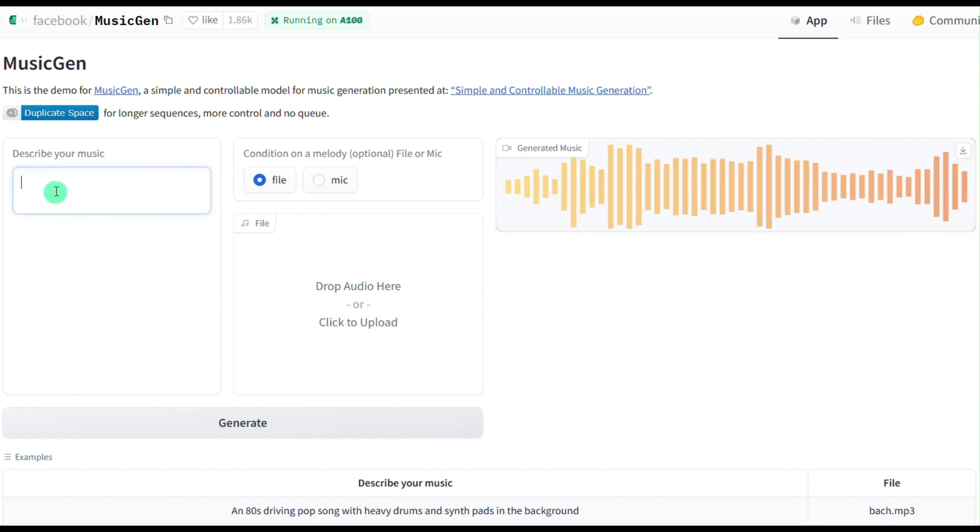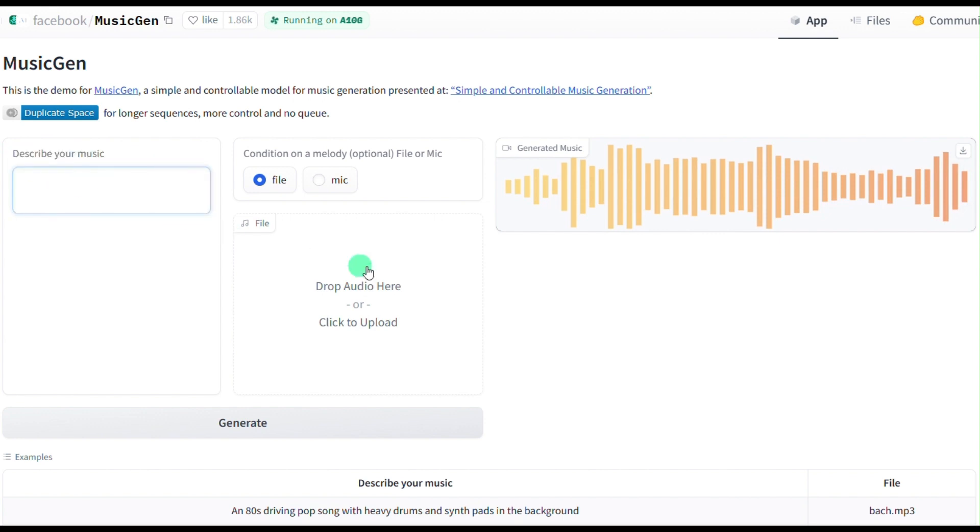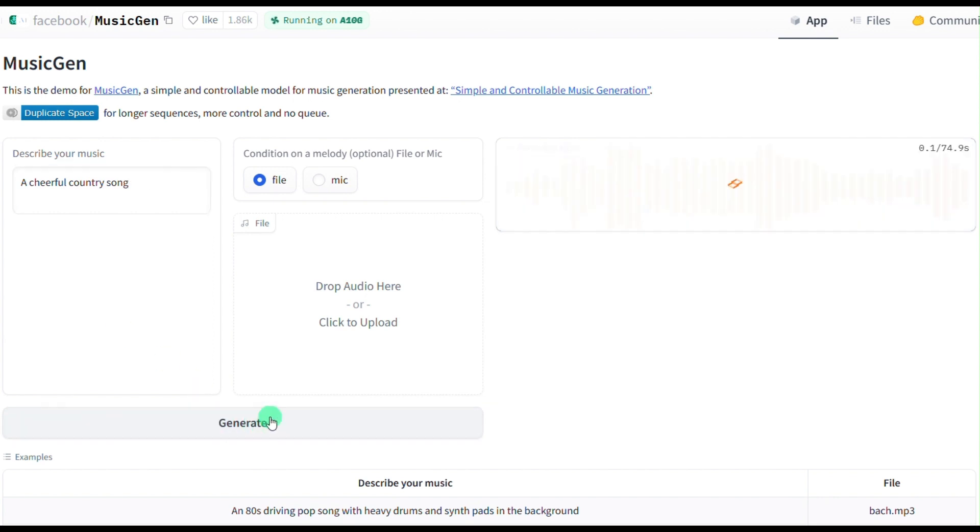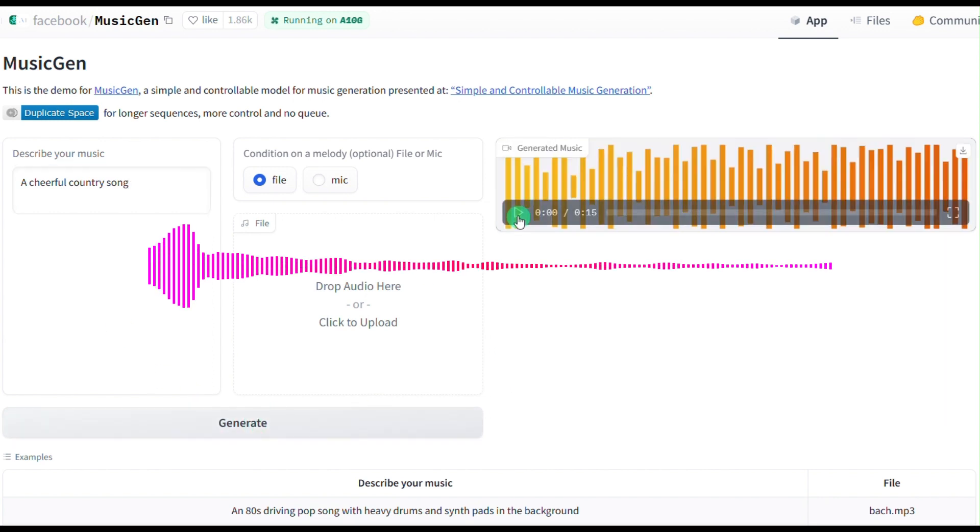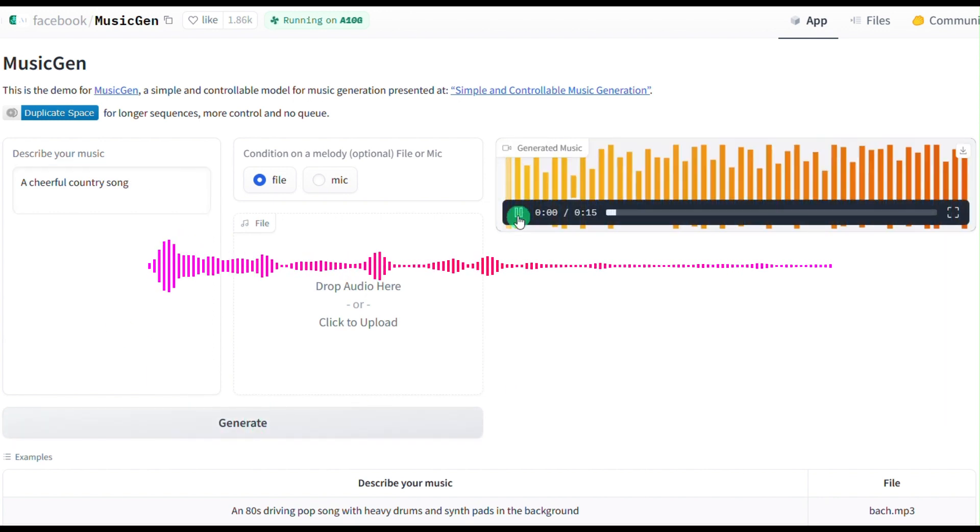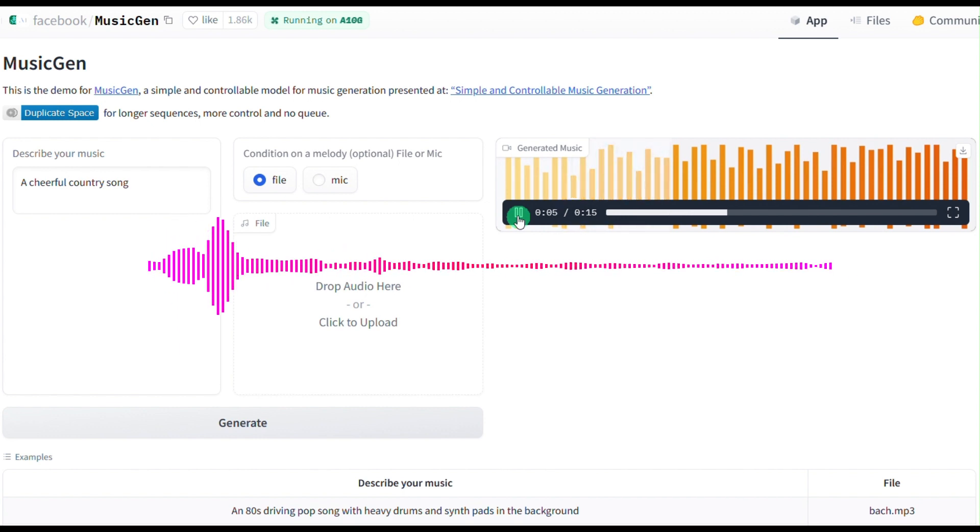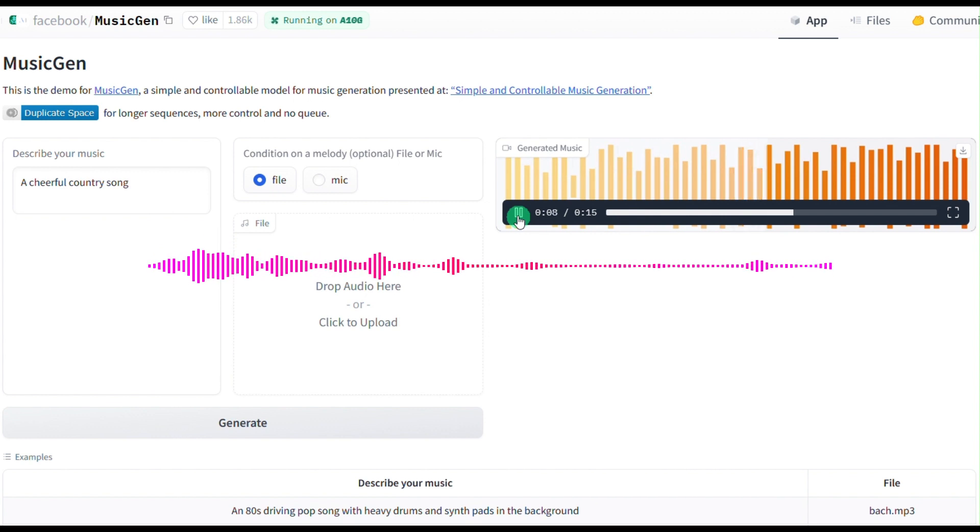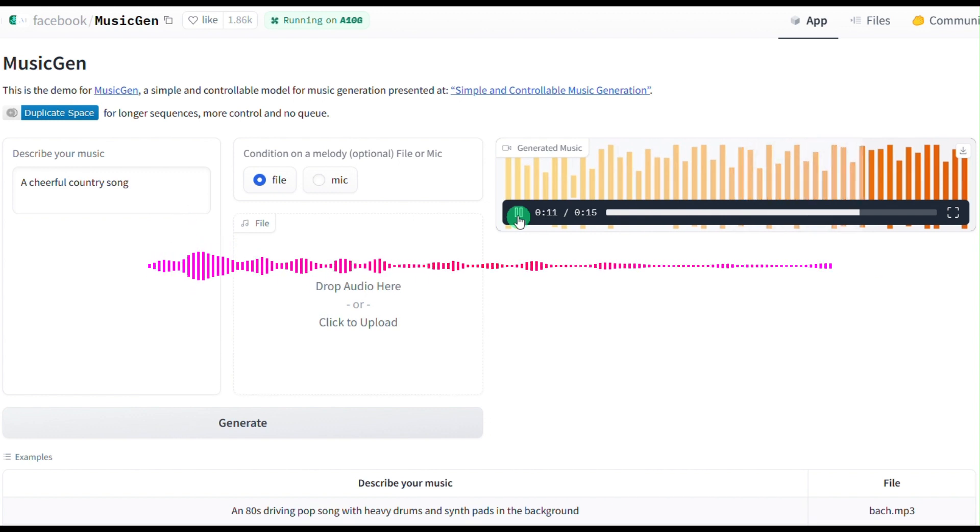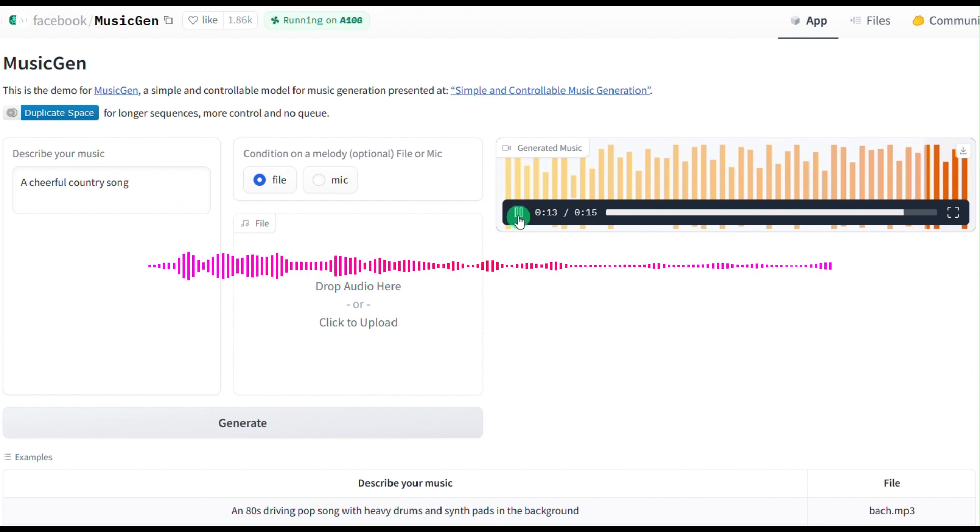For text prompts, you input the prompt Describe Your Music to control the music composition. For example, if you are on vacation in a countryside and finding it difficult to find a suitable piece of music, you input a cheerful country song. Press Generate. It's relaxing, isn't it?